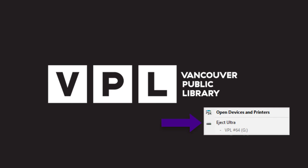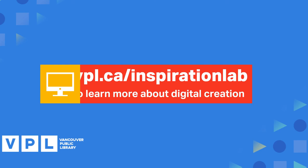For more information, visit vpl.ca/inspirationlab, where we have guides, workshops, and info on other digital creation tools available at the library.